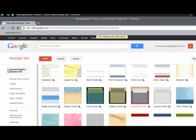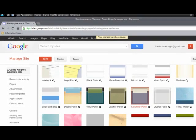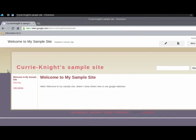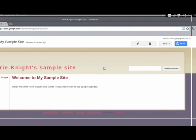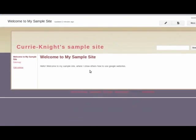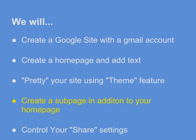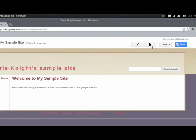To go back, I hit this left arrow here that says Currie-Knight Sample Site. Go back. And this shows me my sample website with the theme. Okay. So, the next thing we want to do is create a new page.